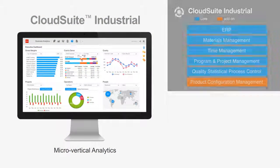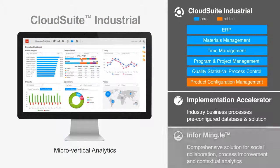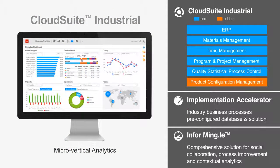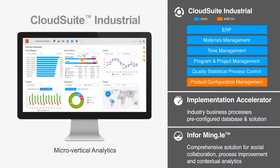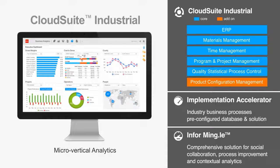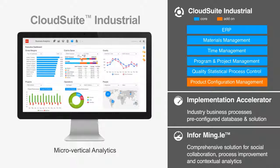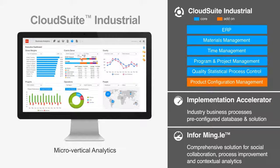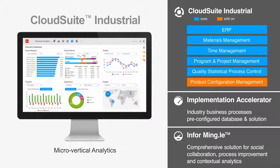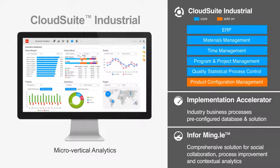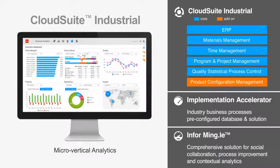Infor CloudSuite Industrial meets escalating customer demands with a complete suite of capabilities for managing complex value chains, fast-paced product launches, shortening cycle times, product configurations, and more. With CloudSuite Industrial,